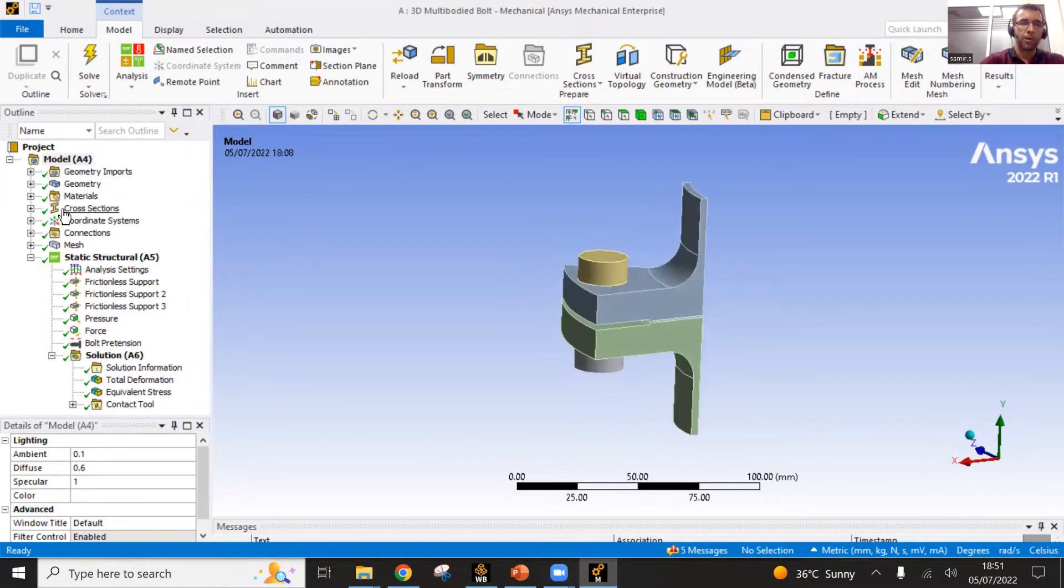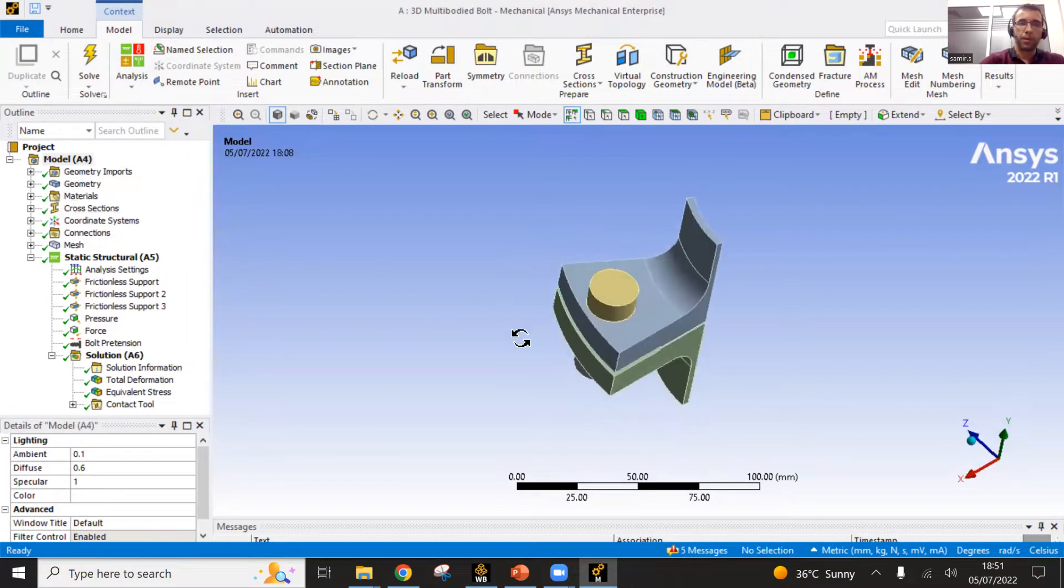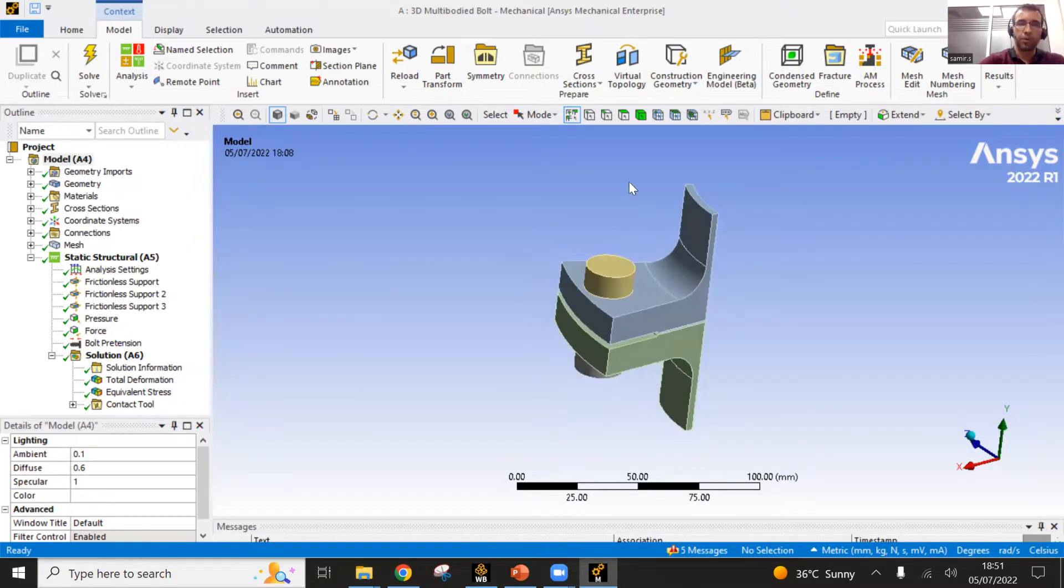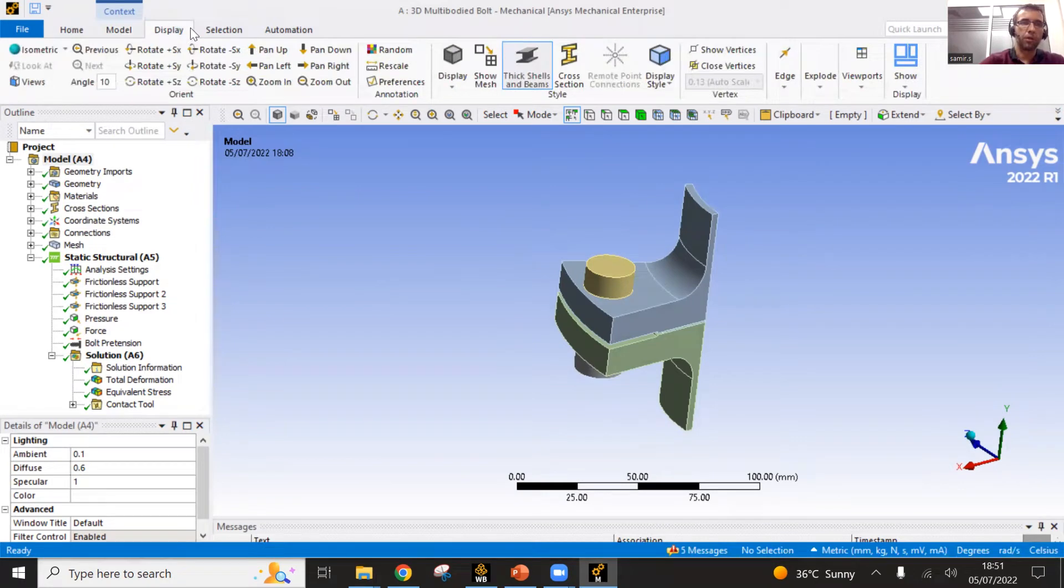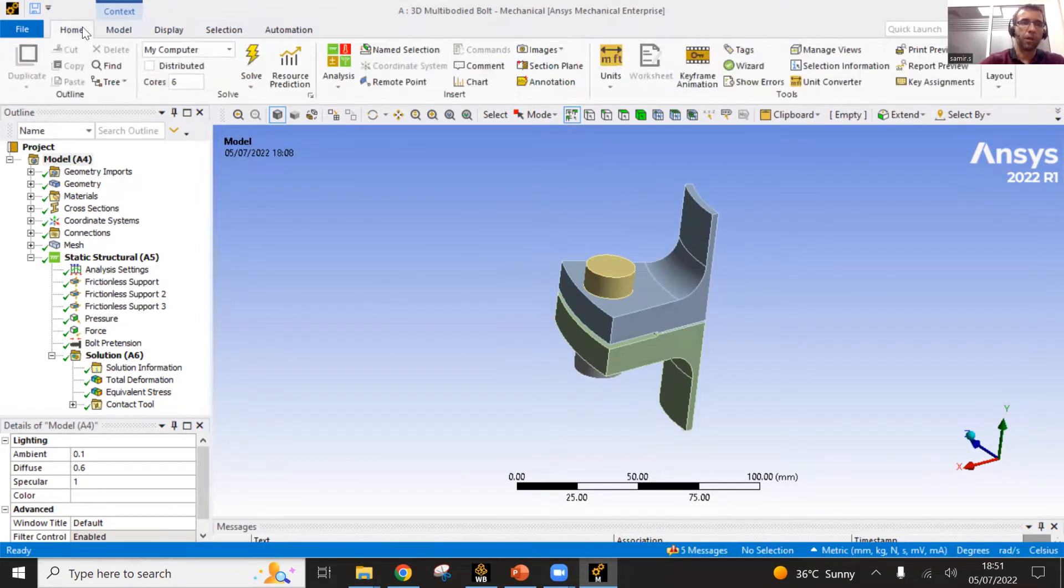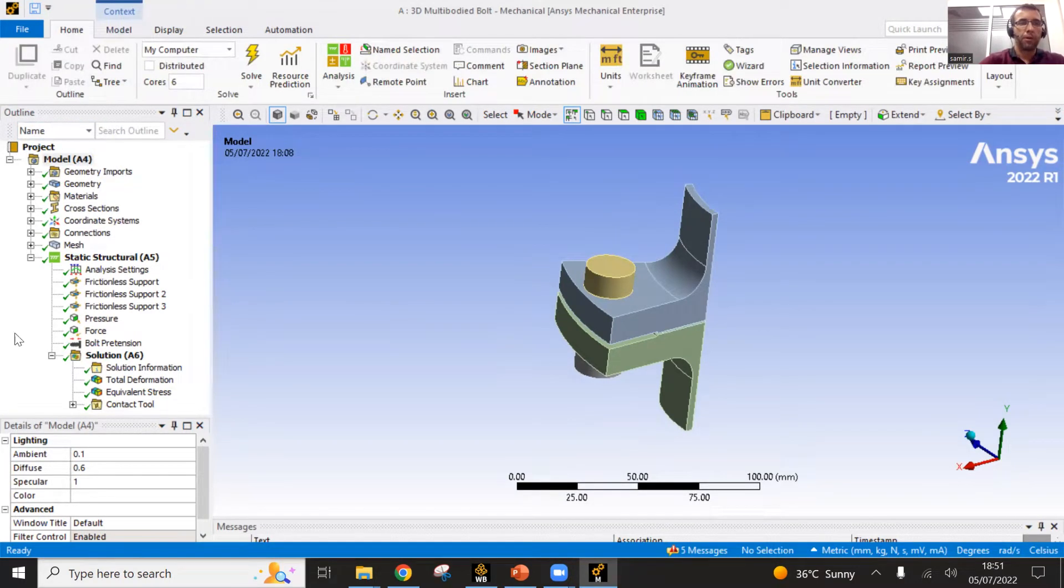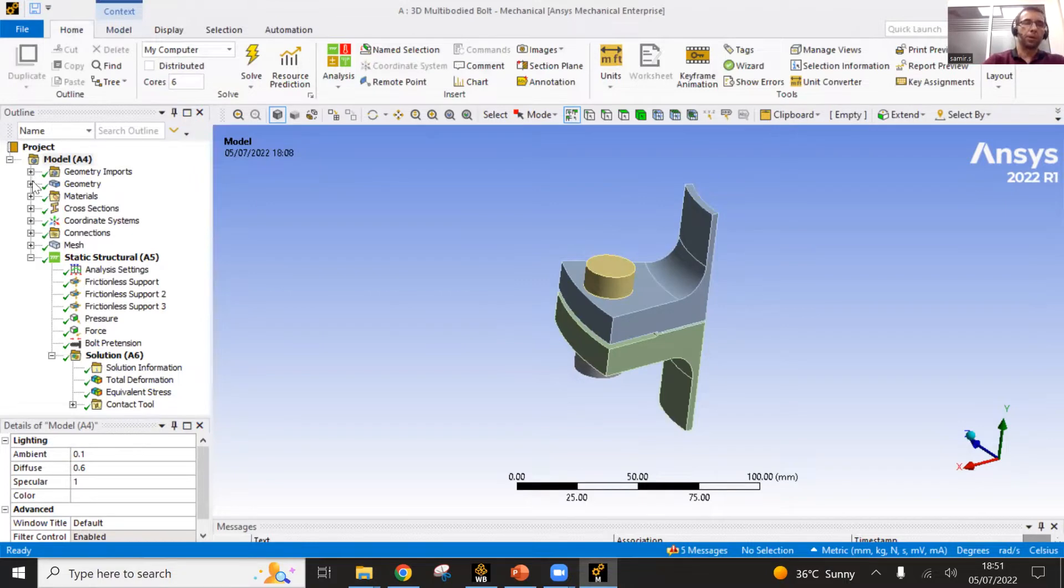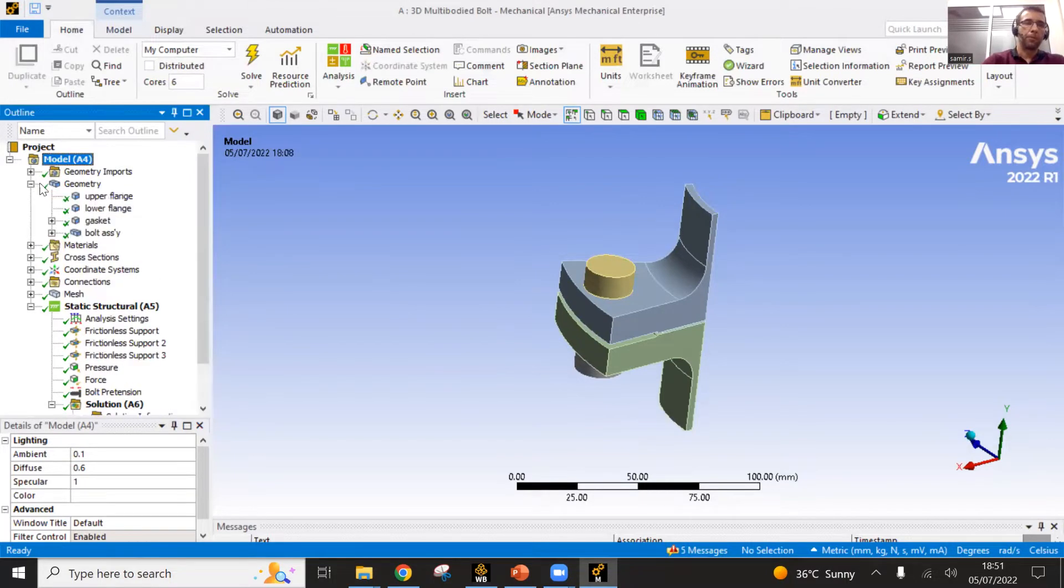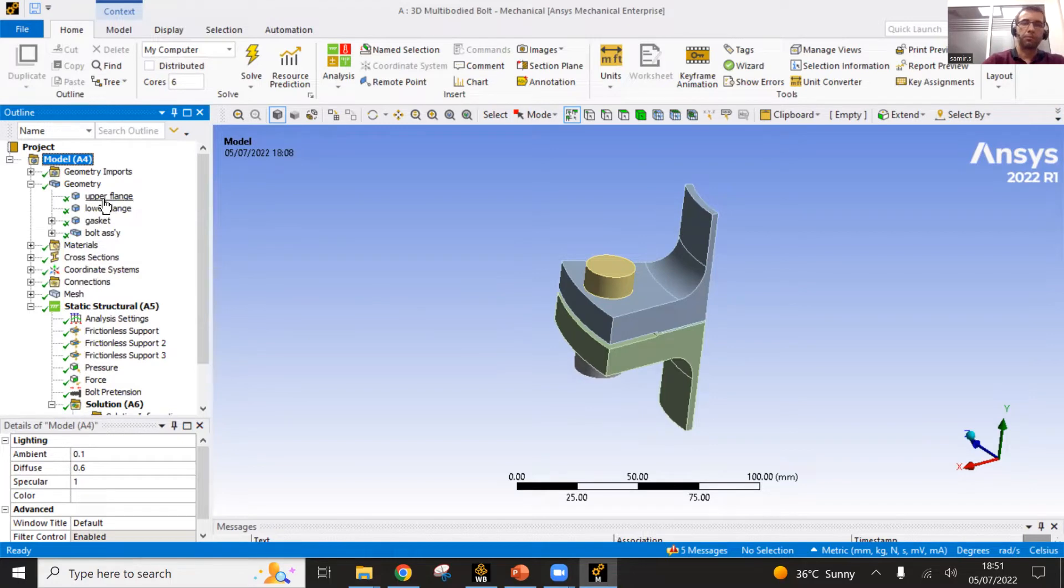You can see the geometry in the main branch. You have different tabs which are available. You have here this outline tree, which is how you build your model. You can come here and see the different steps. Each step is recorded in this tree regarding the building of your model.